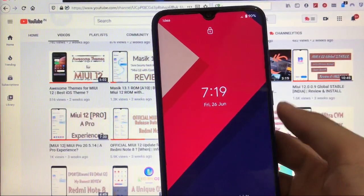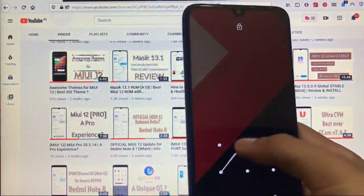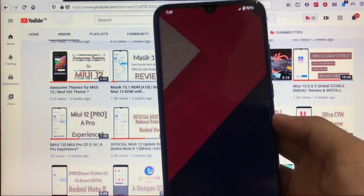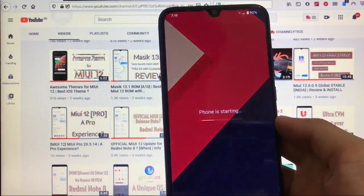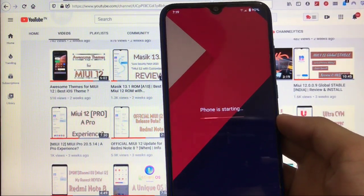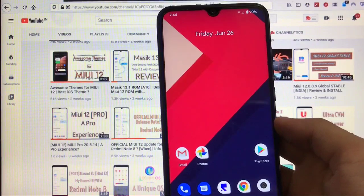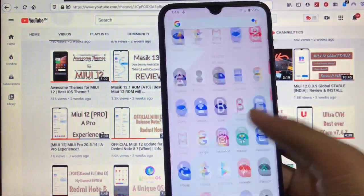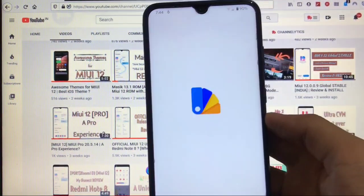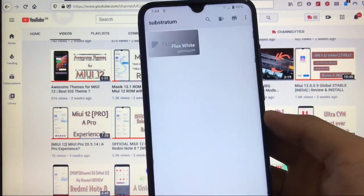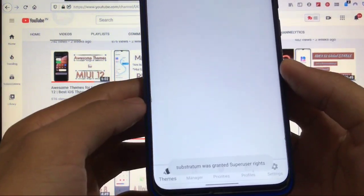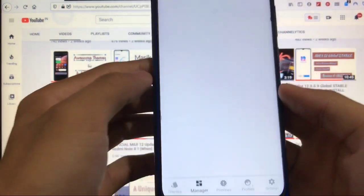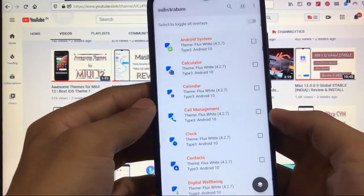As we have just now rebooted our device once, and after rebooting just wait for it to finish first. Now what you have to do is you have to go to this Substratum app once again, and now you have to go to this manager option.